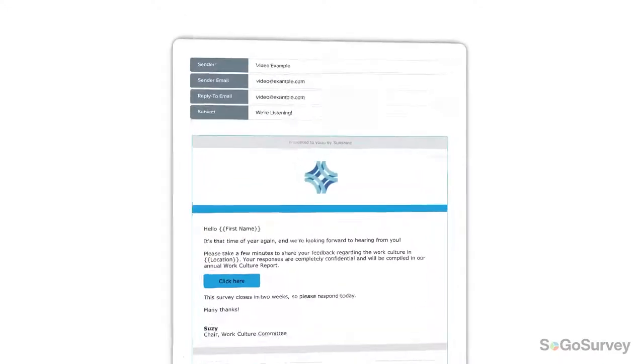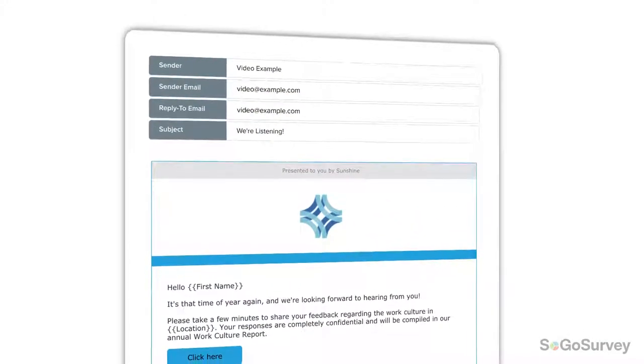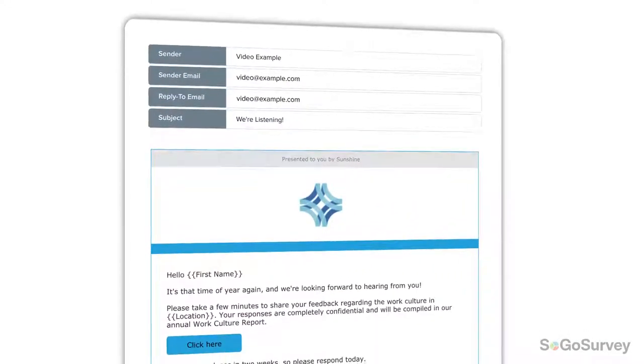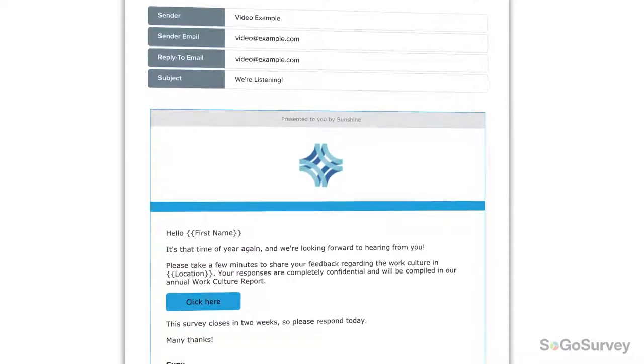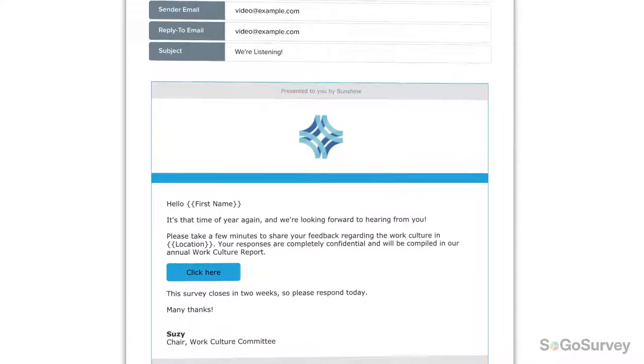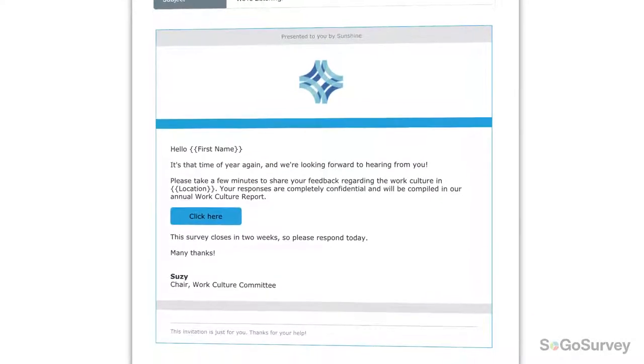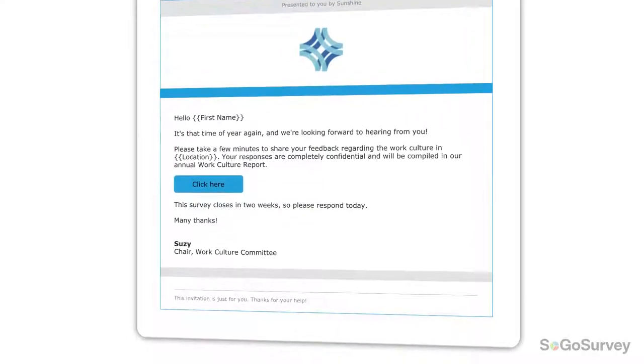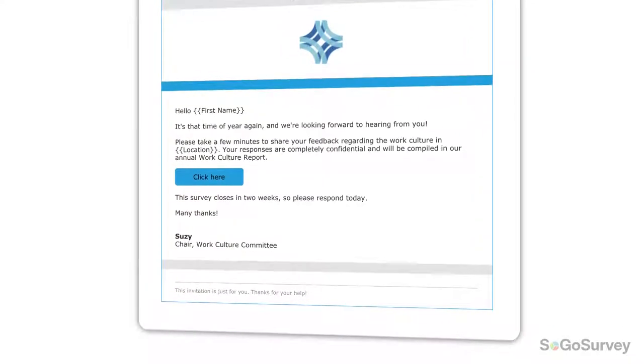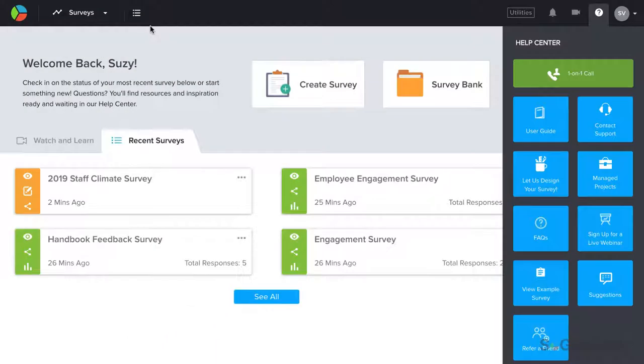Mail Merge makes it easy to connect with participants even before they reach your survey. By including personalized information, like name or location, right within the invitation, you show participants you're engaged, and you invite them in.